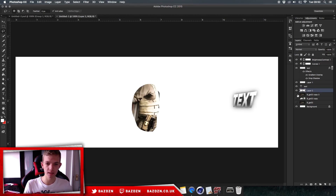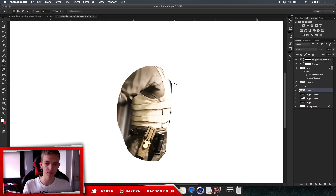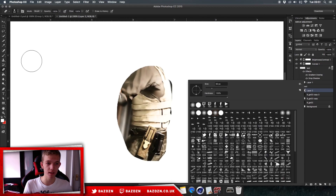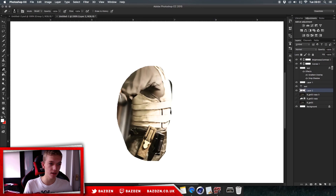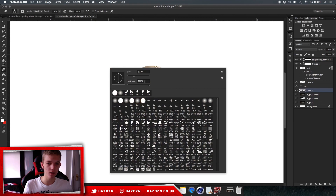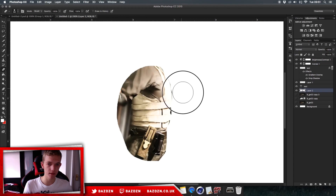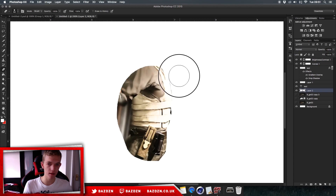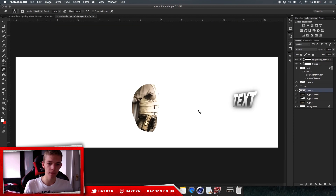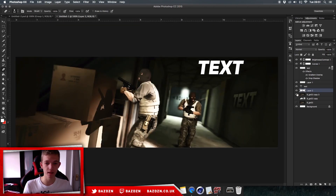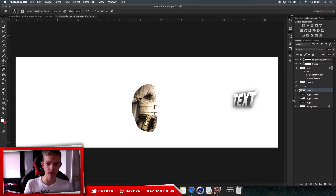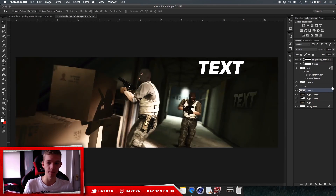Press Command+J to duplicate just his back onto a new layer. If there are any unwanted background pixels, grab the Eraser tool (press E), right-click to set hardness to 100%, and erase those little bits. Now show your background layer again — you won't notice the duplicated layer because it's the same area of the same image.